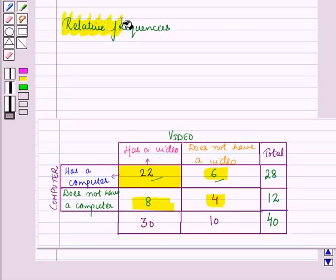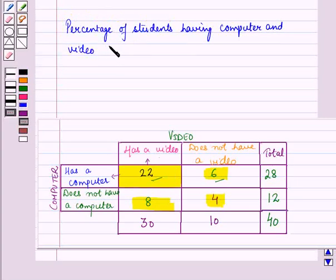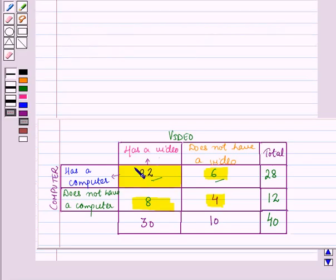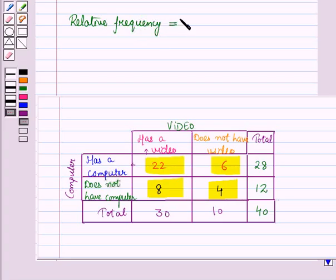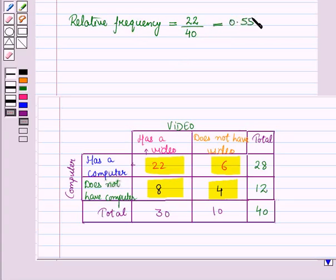Now let us see relative frequencies or percentages using a two-way table. Suppose we have to find what percent of students have a computer and a video. From the table we know 22 students out of 40 have a computer and a video. So the relative frequency equals 22 divided by 40, which equals 0.55, or 55 percent.